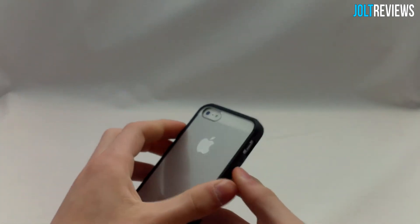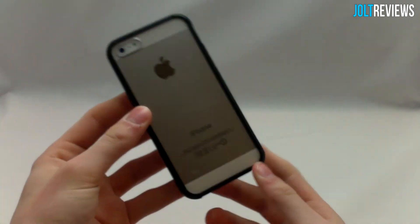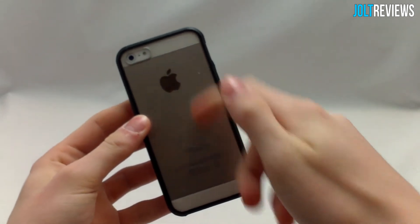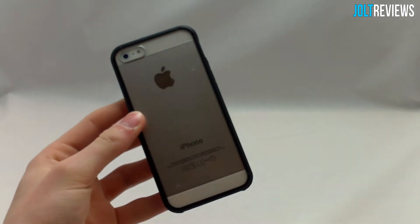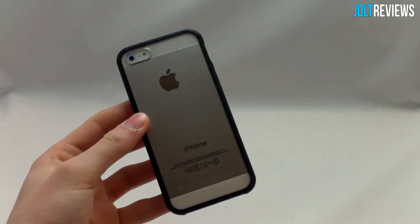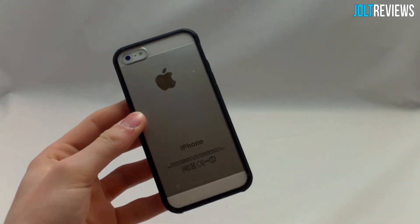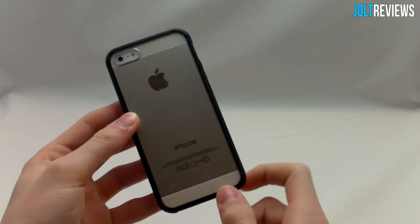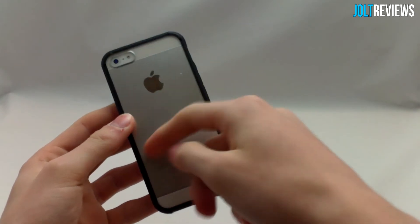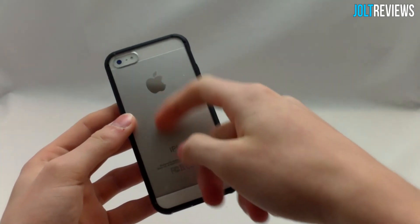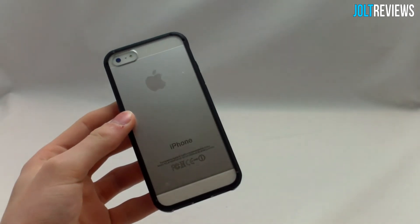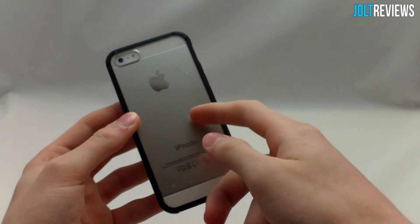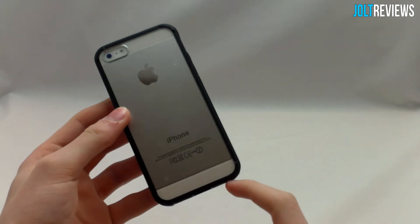As you can see on the back here, it preserves the iPhone 5's very nice aluminum back. That's probably the best thing about this case—the back of your phone won't get scratched by keys or anything like that, and it still looks very nice because the iPhone 5 has a very nice back.